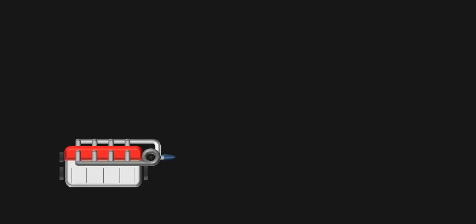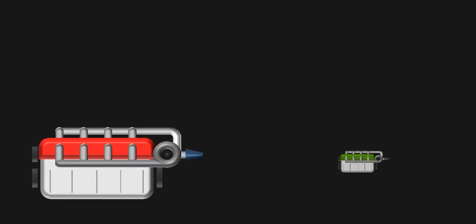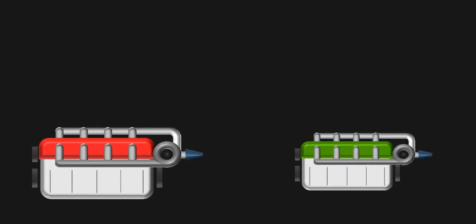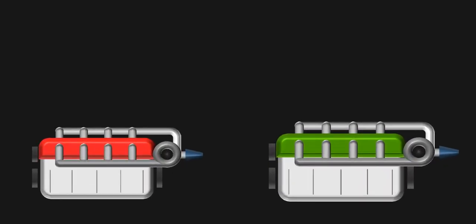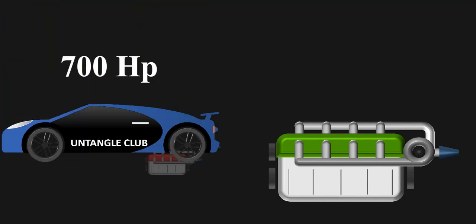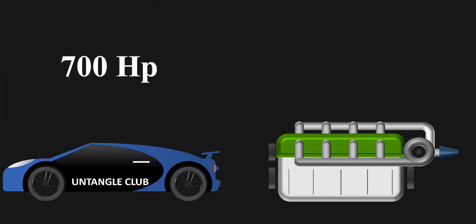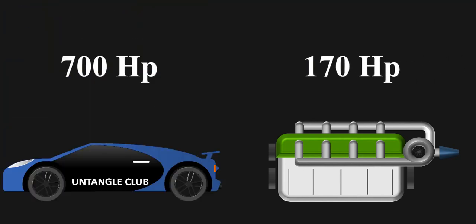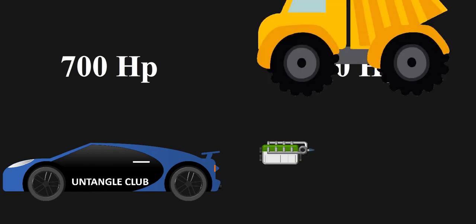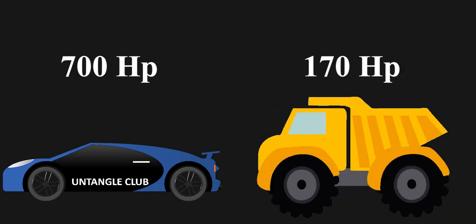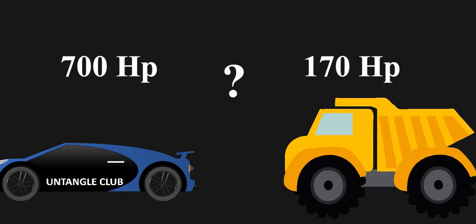This is a 6 liter turbocharged engine and this is also a 6 liter turbocharged engine. But this one makes 700 hp and fits in a sports car, while this one makes just 170 hp and fits in a truck. What causes this drastic difference? Let's untangle in this video.